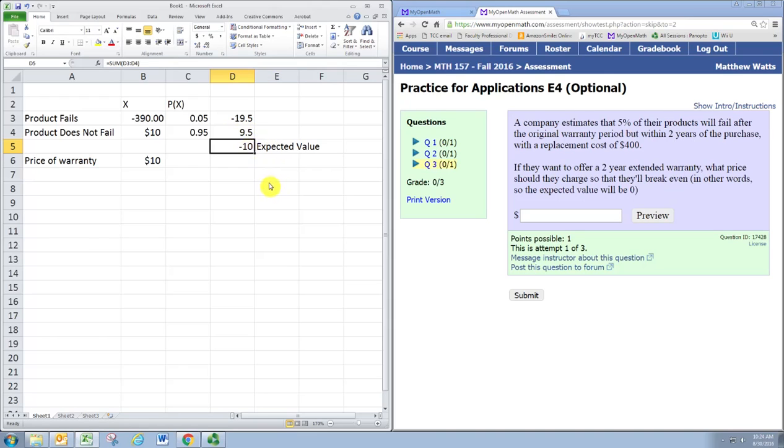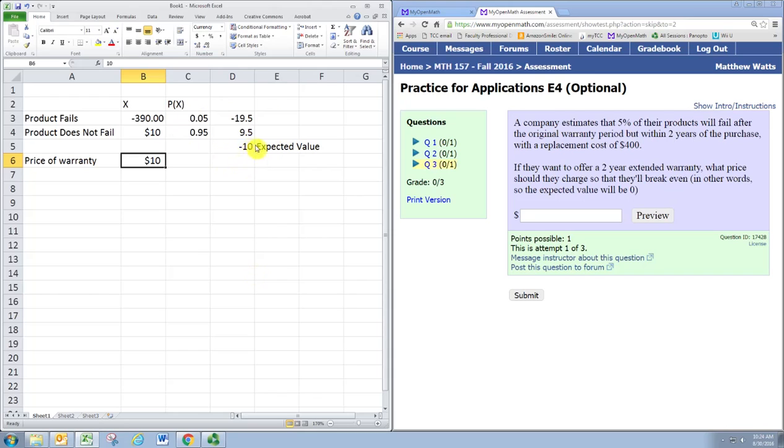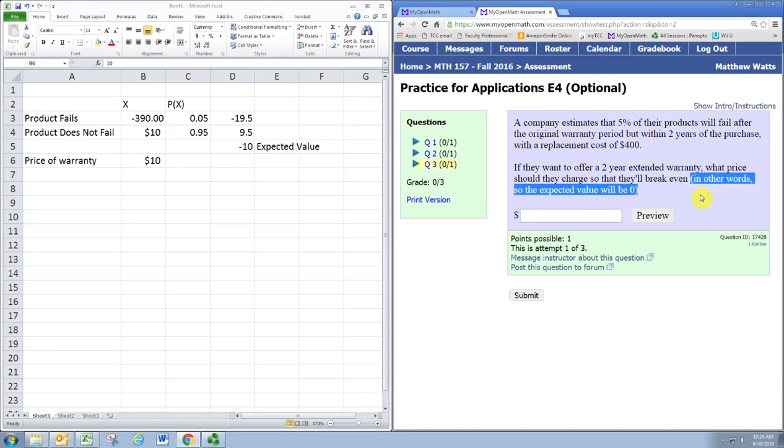What we want to do is tweak the price of the warranty so that the expected value becomes zero. Right now it's not looking good for the company. They want this expected value to be zero or positive. The question says to be zero.